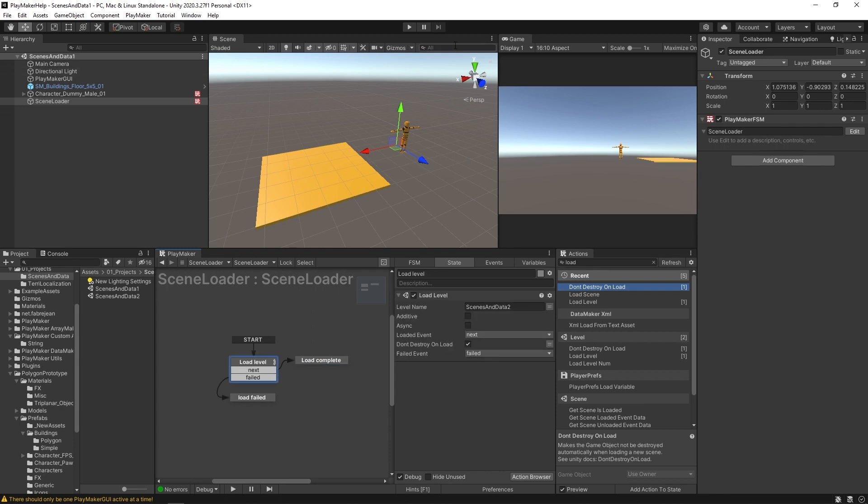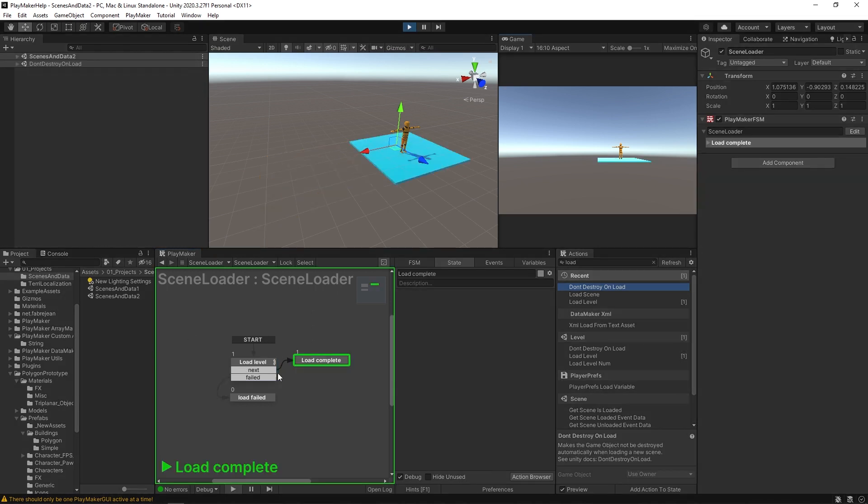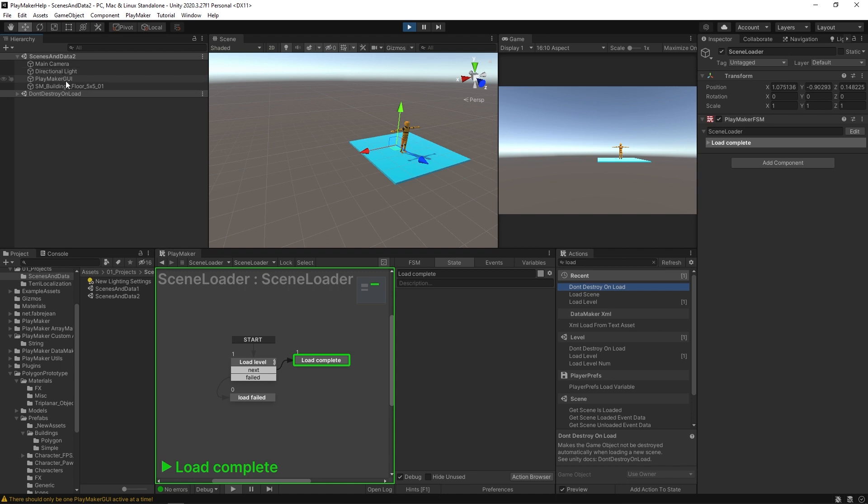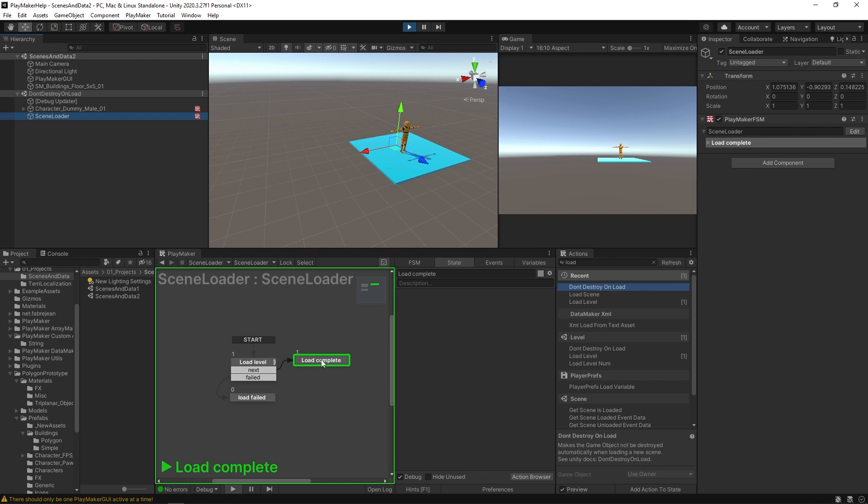Okay. So now when I press play, you'll see that our game object is in this don't destroy on load category down here in our hierarchy. And our scene loader is still here. And this is its FSM. So it stuck around with us and it's currently in its load complete state.